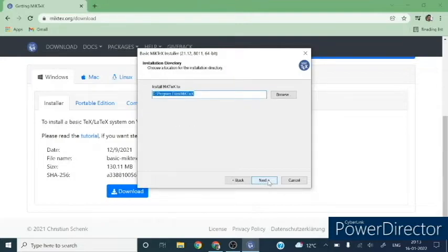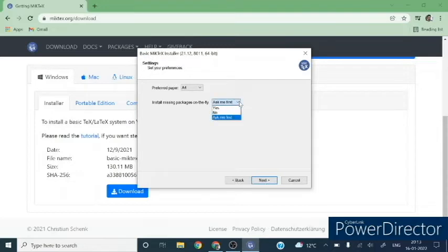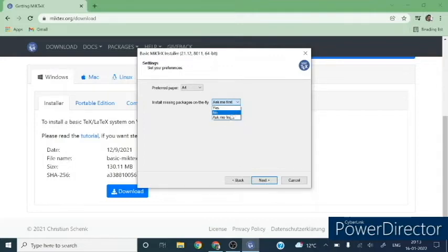If you want to install MiKTeX, it will create a default folder at the C drive in program files. Then it will ask about the missing packages. There are options: you can click here for yes, no, or ask me first. So let us choose ask me first.